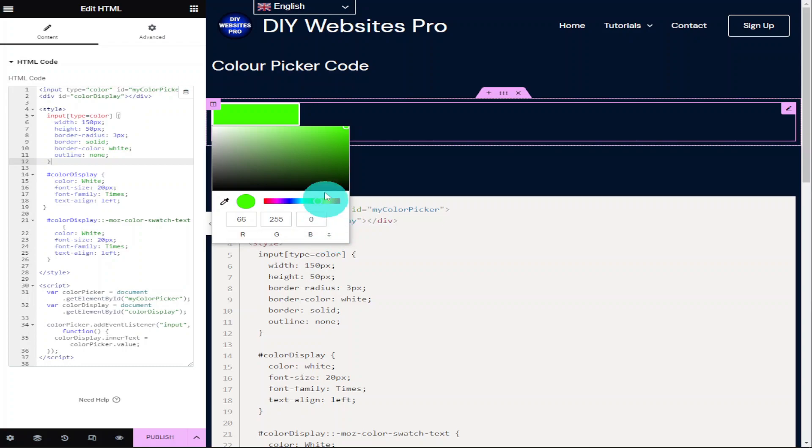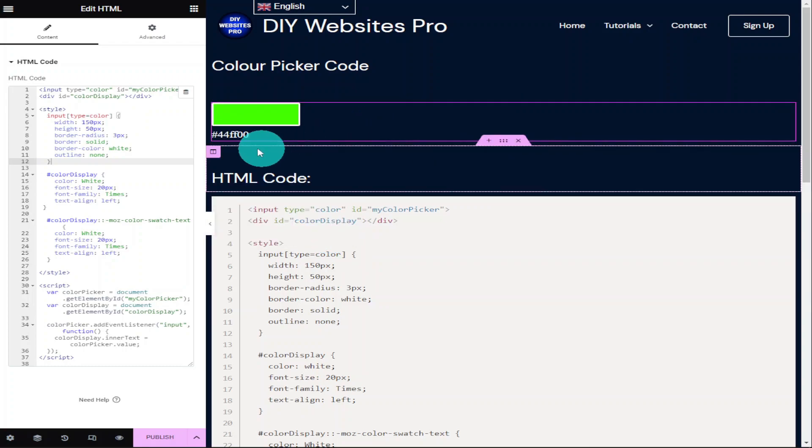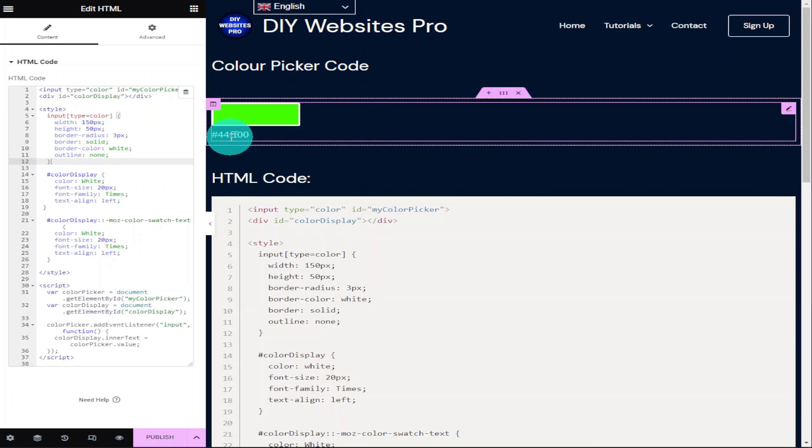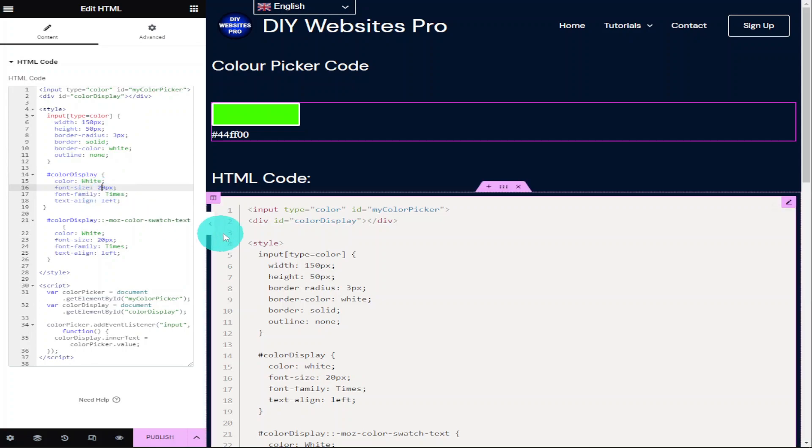And if we click outside our colour picker, you'll see the colour that we selected displayed on our page. Now if we want to change the size of this text, all we need to do is go back over to the left hand side and we can select font size.